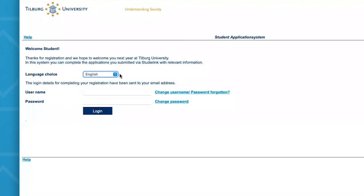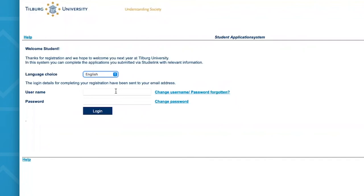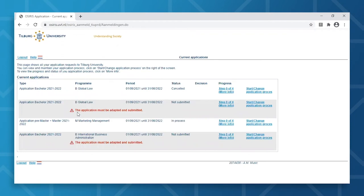Once you've clicked on the link in your email with the login details, you will see the screen. You can then select your preferred language — in this case, I'll opt for English. You will need to fill in your username and password. Do note that when you log in for the first time, you'll be asked to change your password. In the case that you have lost or forgotten your password, you can simply request a new one by selecting the 'change username/password forgotten' option. Now that we're logged in, you'll see a summary of all the programs you've registered for at Tilburg University, including the application status, the progress you've made, and the decision made by the admissions committee.